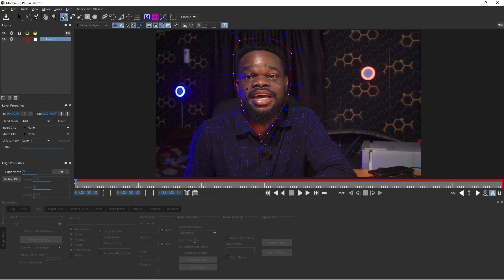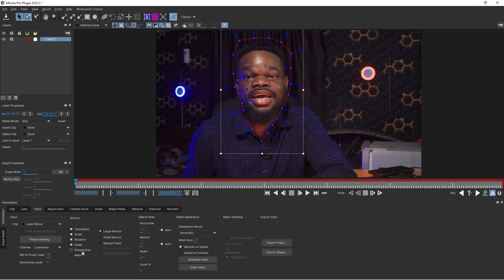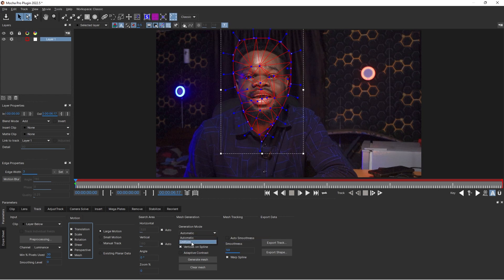I'm going to click OK and make sure that translation, scale, rotation, and shear are all checked. I'm going to check perspective because there was a bit of movement of my head. I'll click on Mesh — the reason for this mesh in the new version of Mocha is because of skin movement and skin warping; it detects the motion of the muscles during any movement. I'm going to go to mesh options, change from automatic to uniform, leave it at 32, and click Generate Mesh.